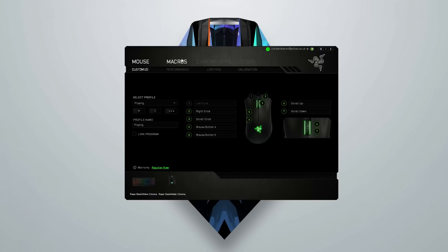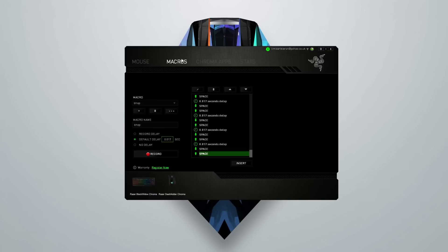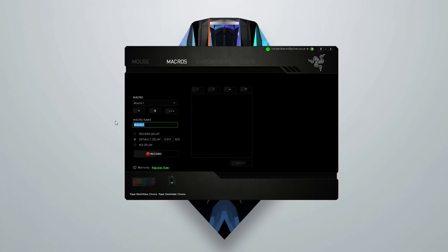What you want to do is head over to the macros tab right here and create a new one with this button. Then you want to give it a name — we'll call it bunnyhop. Make sure default delay is ticked and have 0.017 seconds in this little box here.